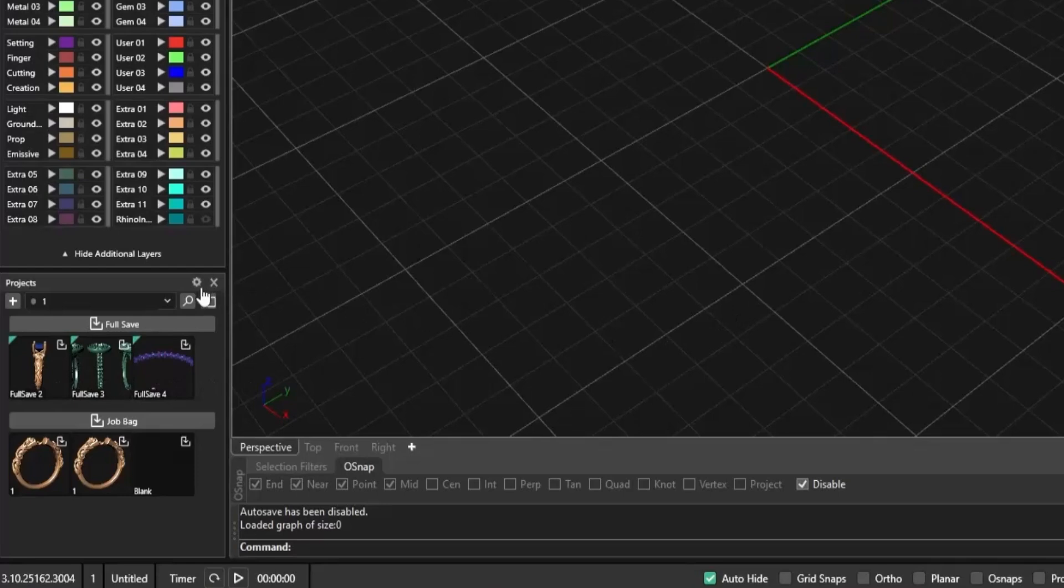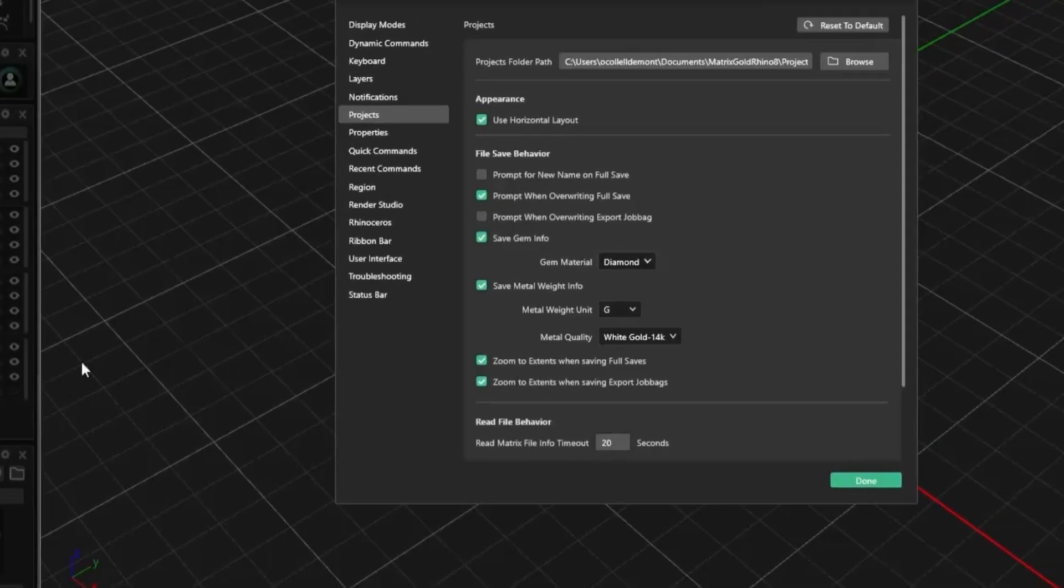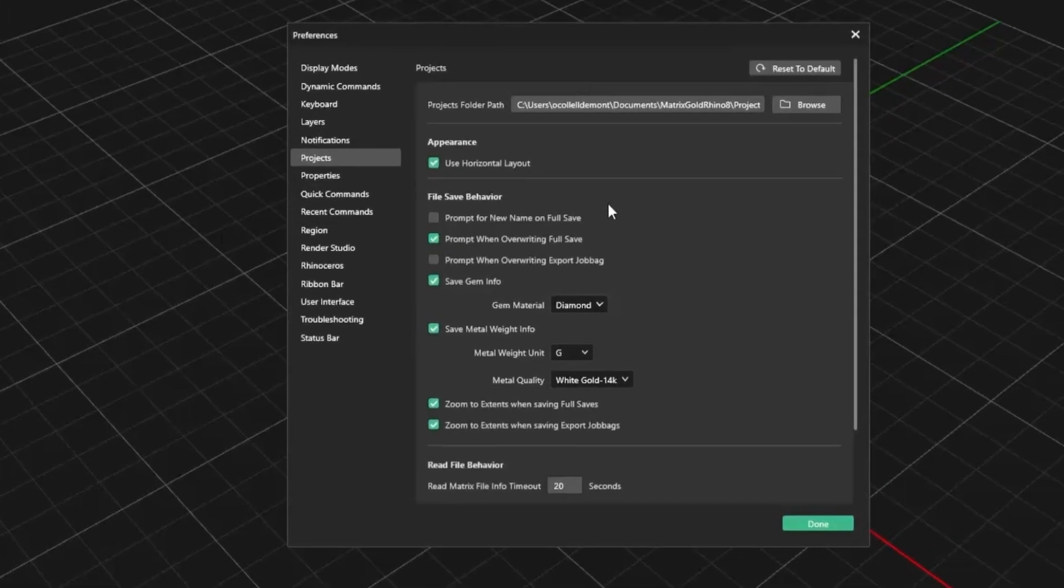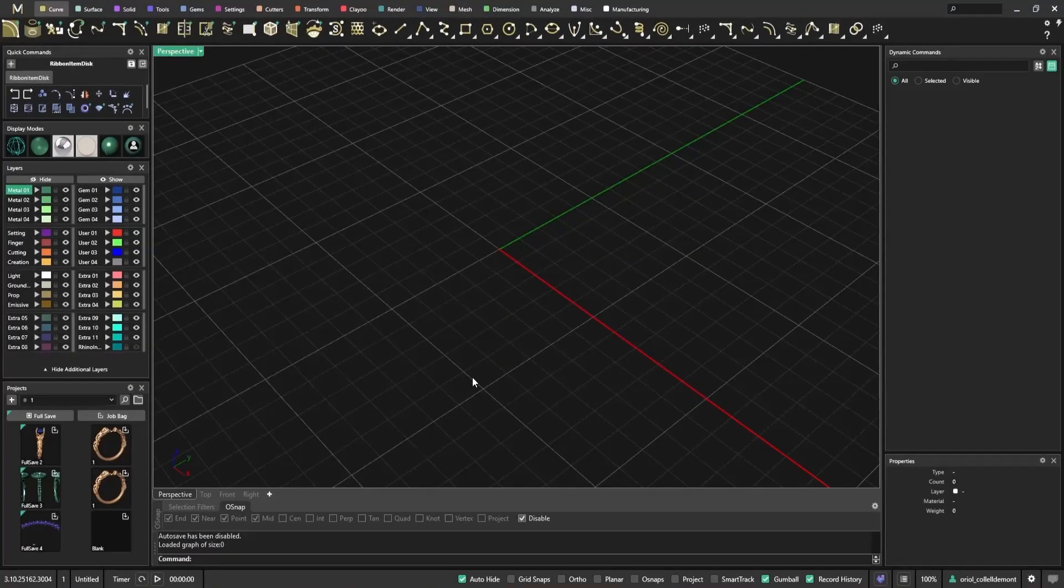If you want to return to the original layout, just go back to Preferences and uncheck the setting. It's quick, customizable, and improves daily navigation.